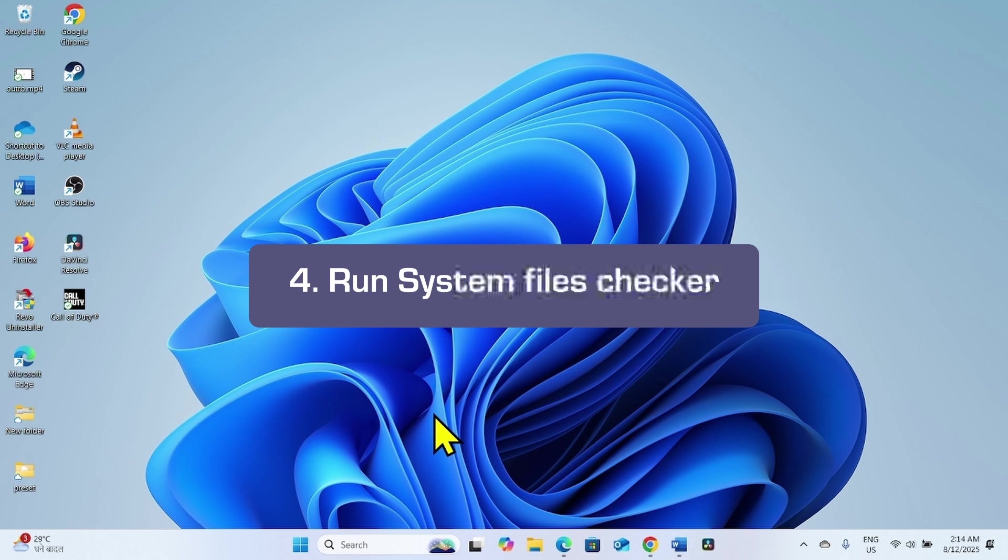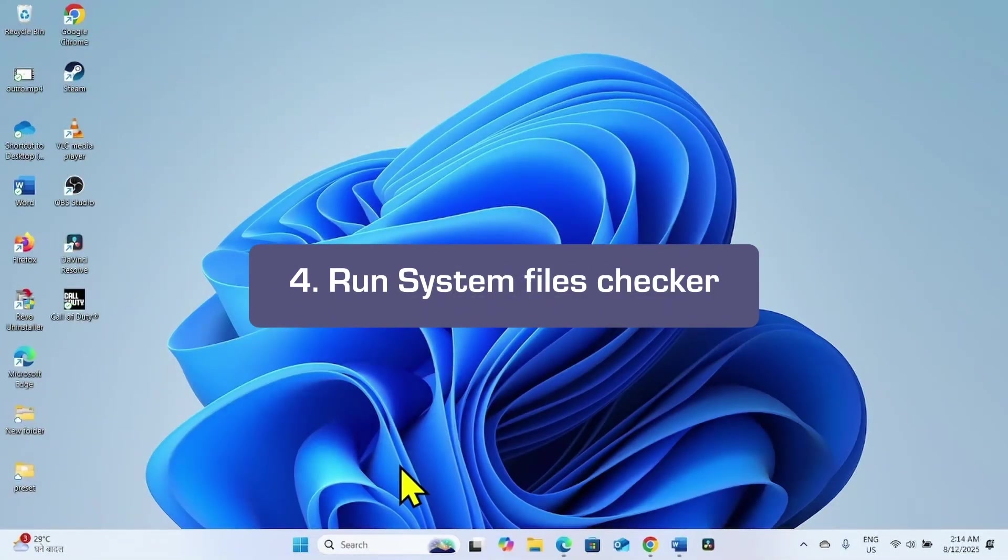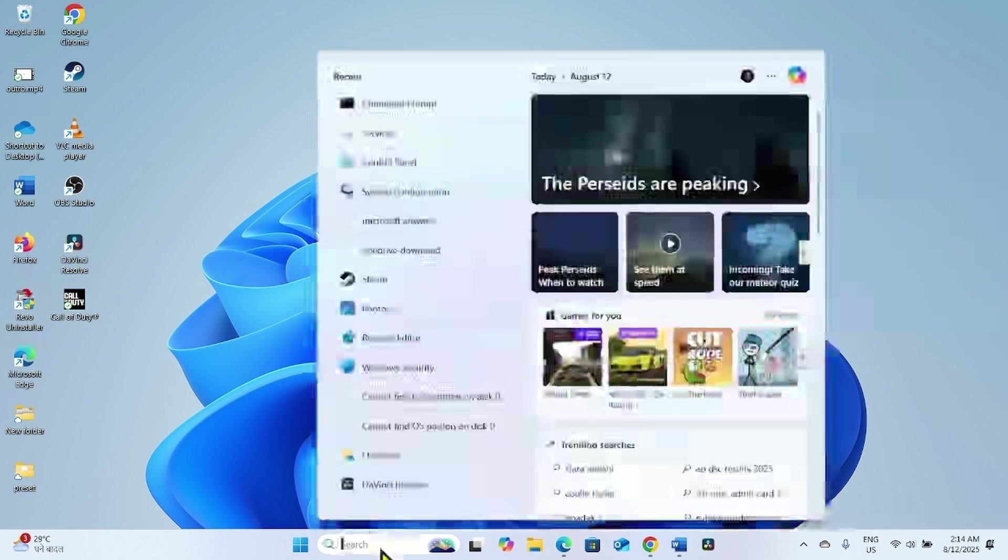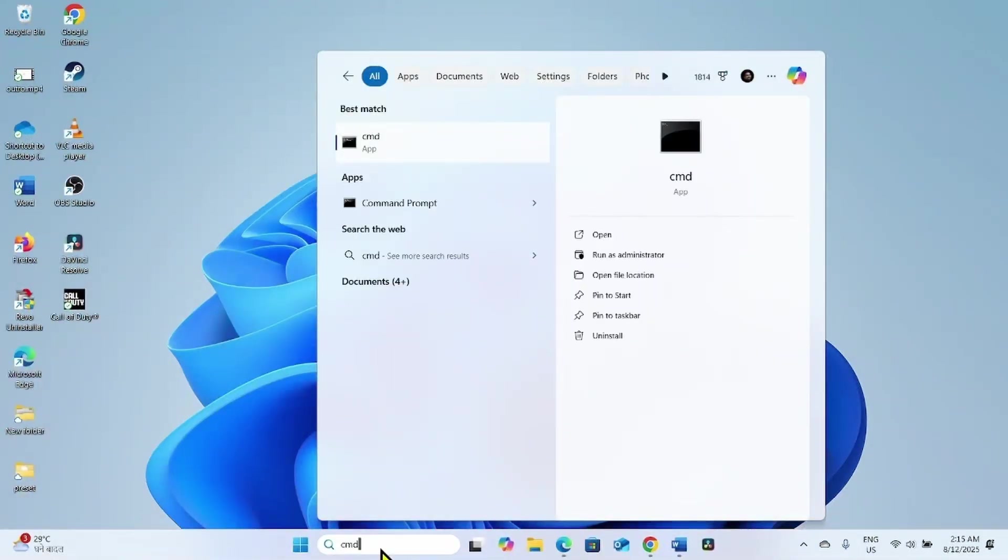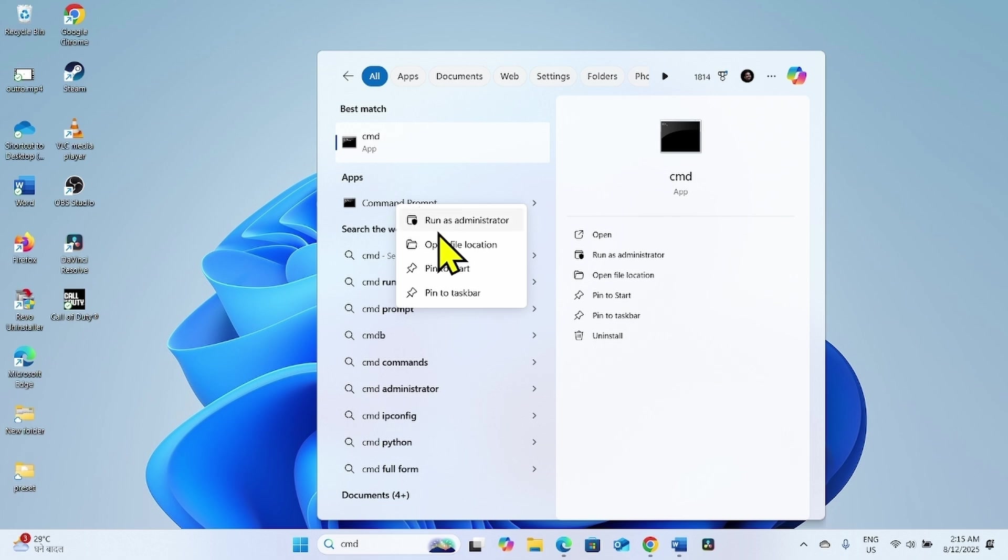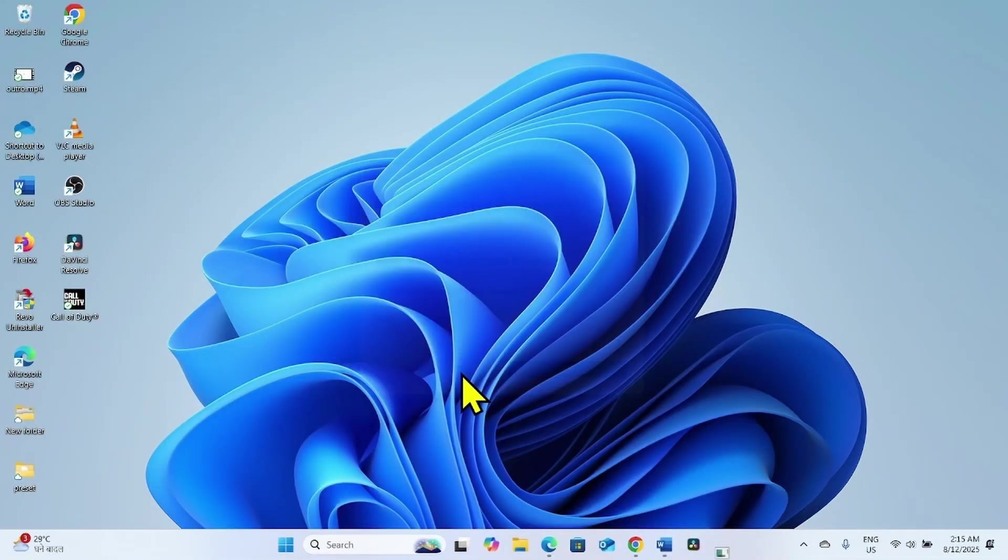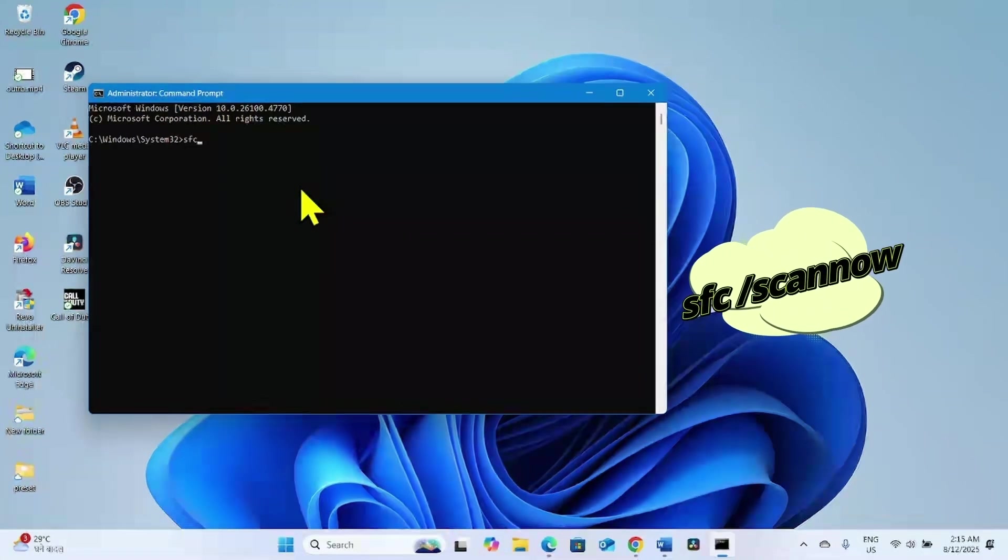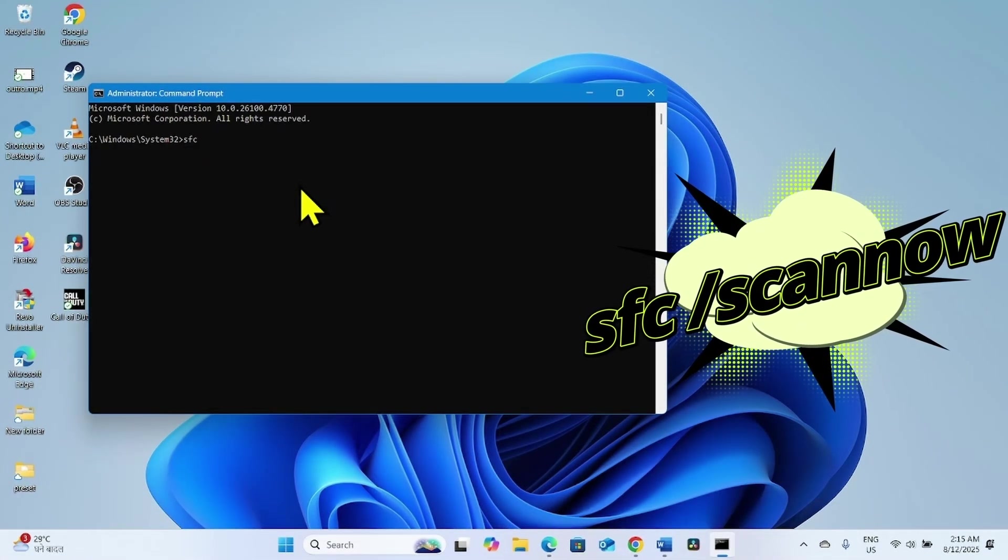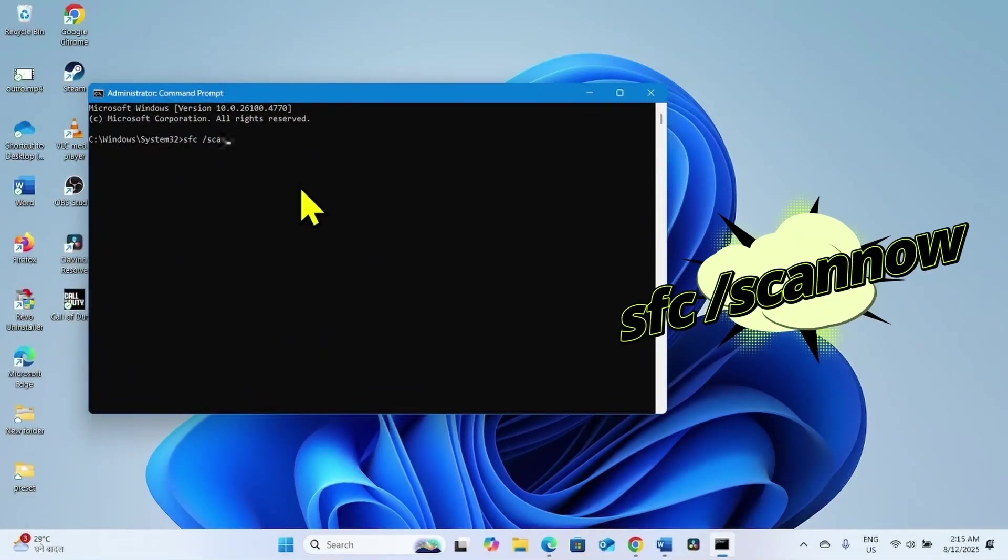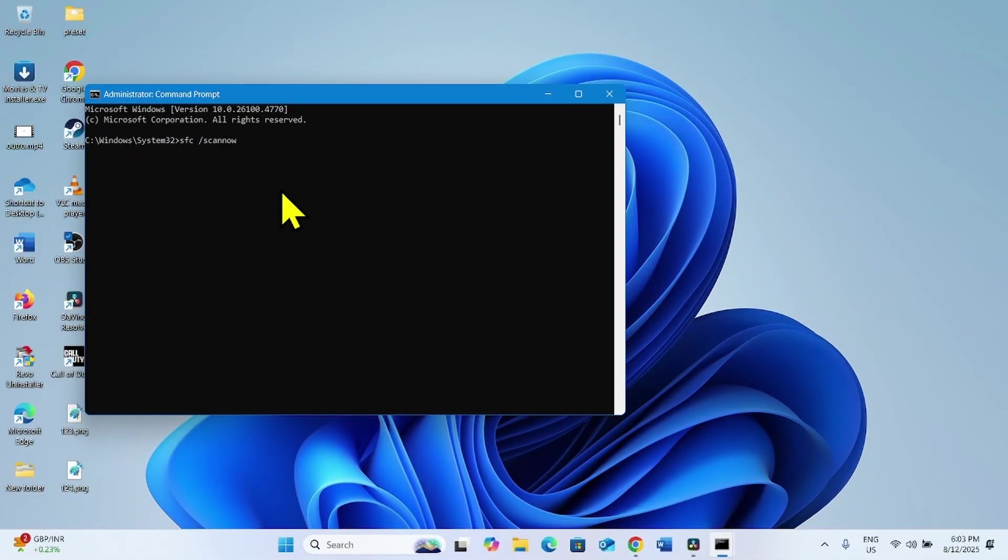If the error still appears, run System File Checker command. To do this, click on Search. Type CMD. Right click on Command Prompt. Select Run as Administrator. Click on Yes. Type SFC space forward slash scannow. Press Enter.